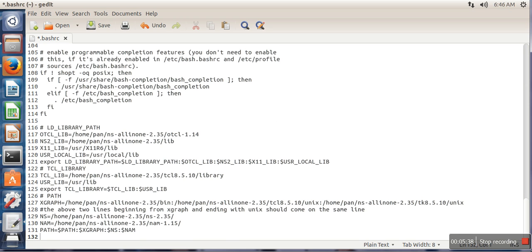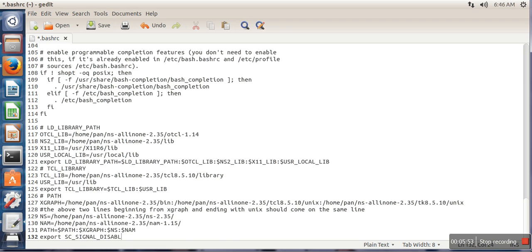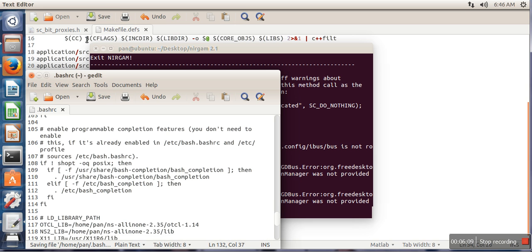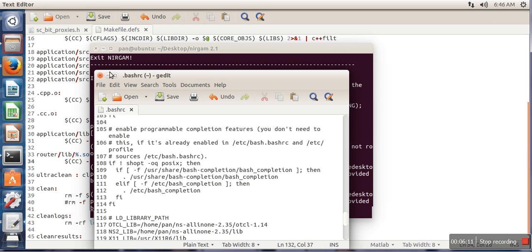we will make our entry. So we will write the same line here: export SC_SIGNAL_WRITE_CHECK disable. Save it.